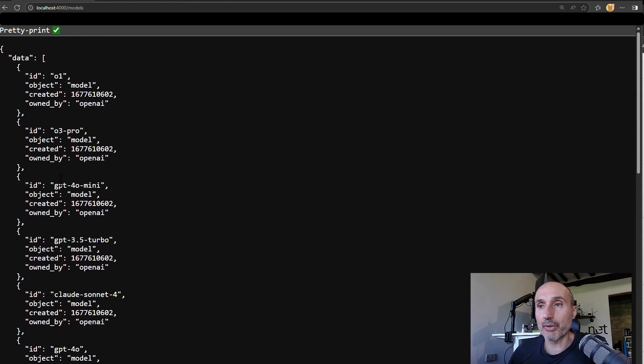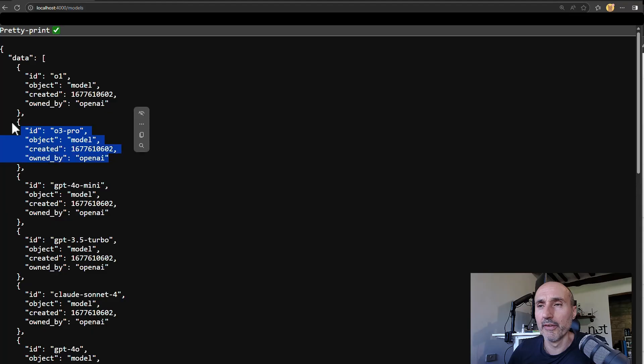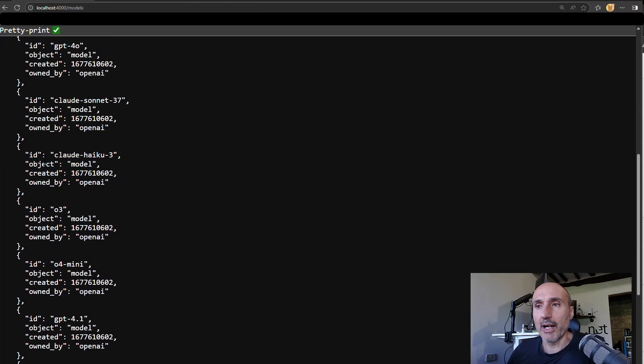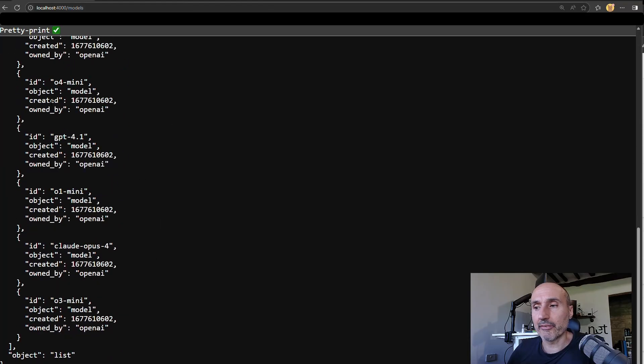O3 Pro GPT. So O3 Pro does not work due to a problem I will come back to in another video. So you have Claude Sonnet, et cetera, et cetera.